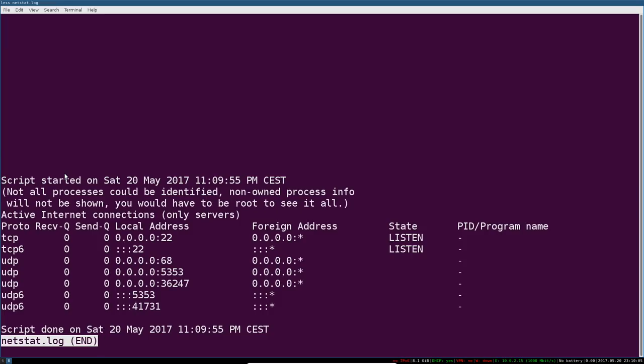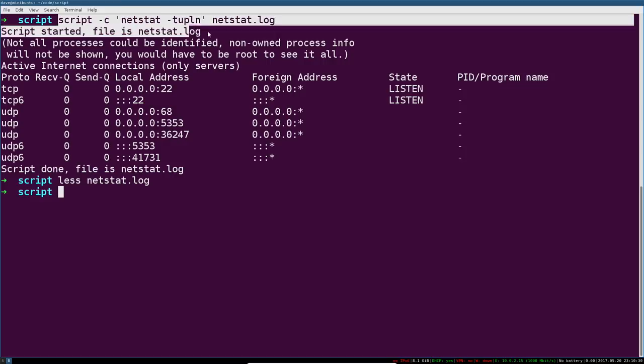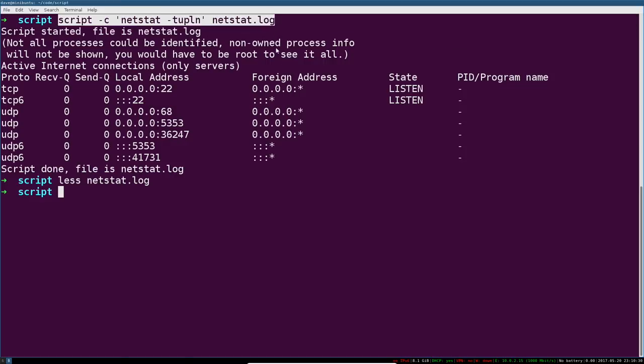This is useful for if you're using script from a shell script, like a bash script or something. If you need a record of the output of some command, and you don't just want to write it into that script's standard out or standard error or whatever, this is one way of doing that. So you might find something like this.